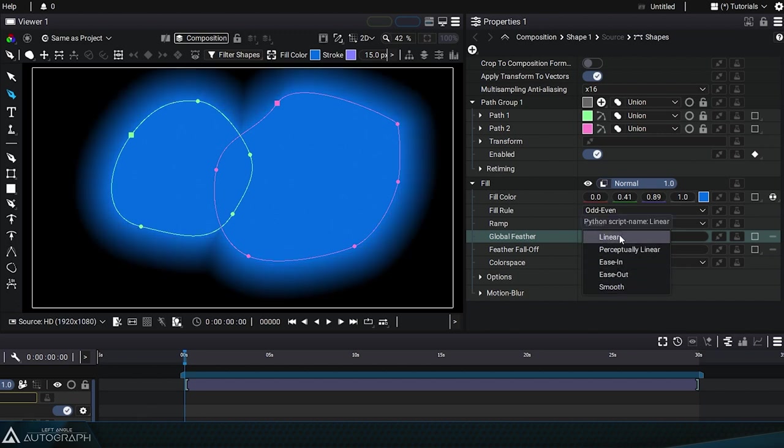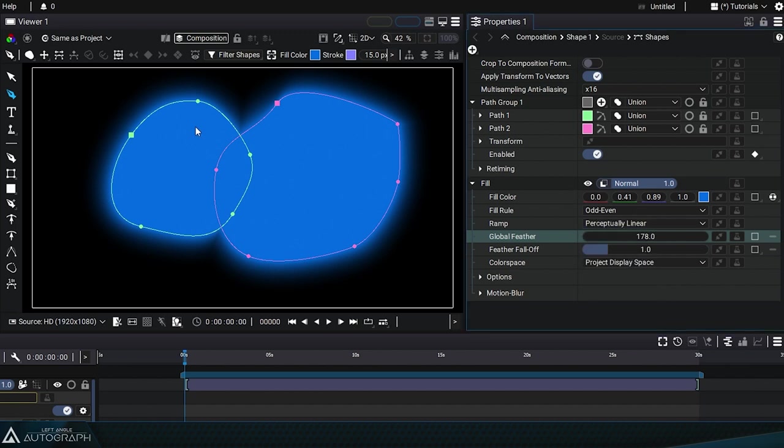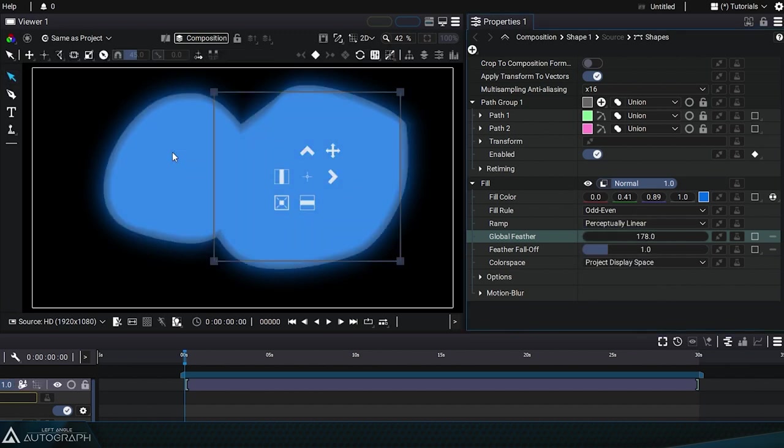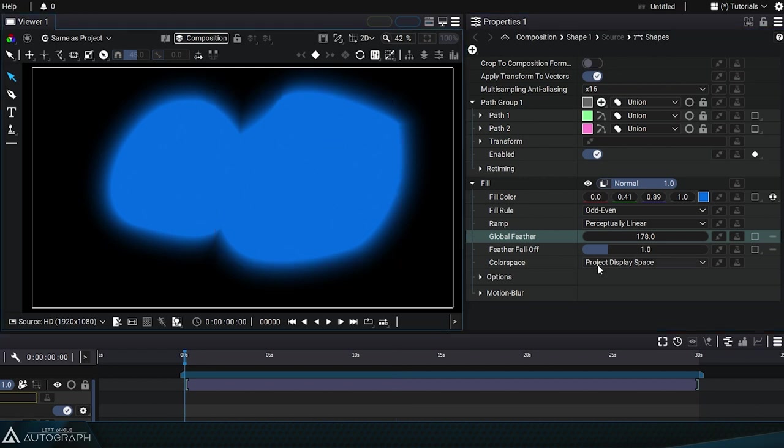Linear mode in the working space, followed by perceptually linear, which is visually linear in the display space. Let's just switch back to transform mode to get rid of the overlay display.